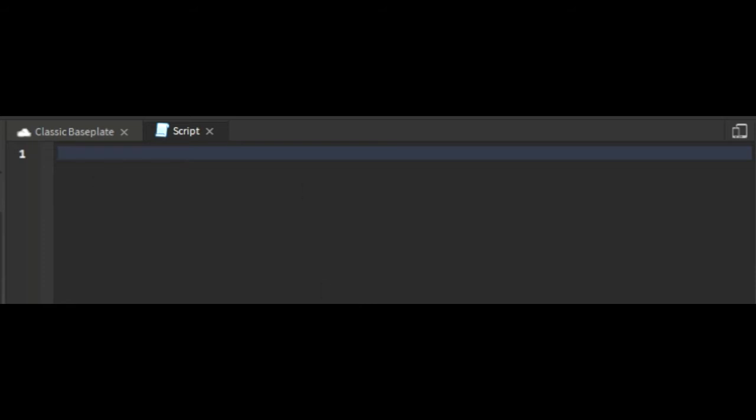You need to make a touched event. That will be the event that will trigger the function when the part is touched. For making this you will need to get the path of the part - script.Parent - and then you do dot touched.